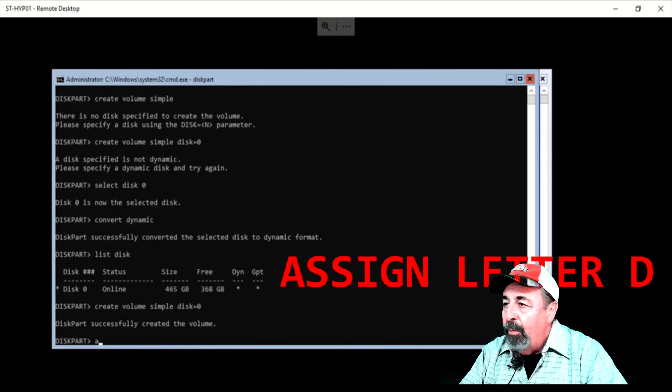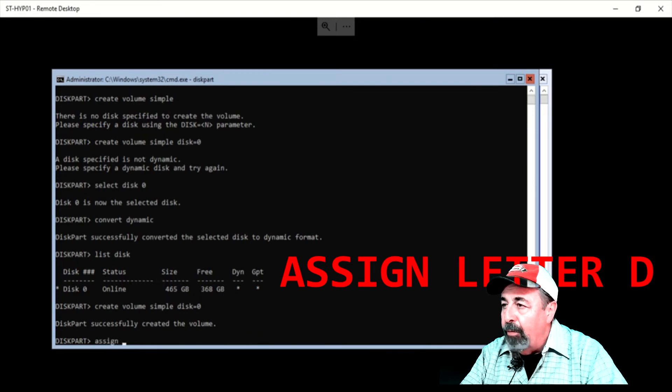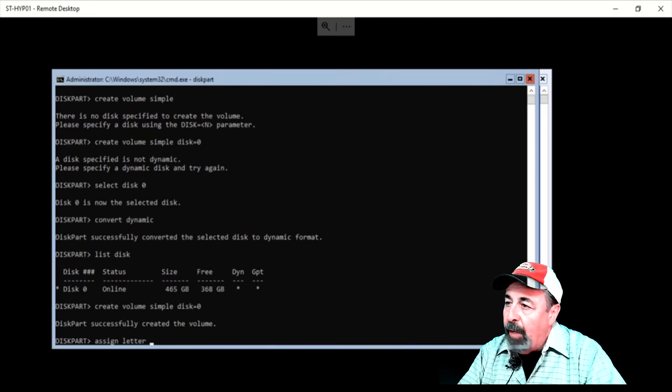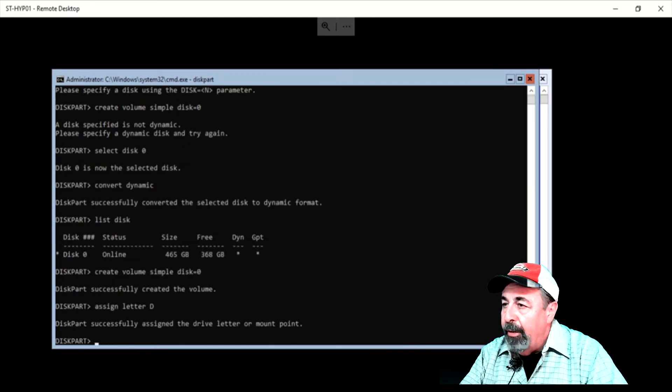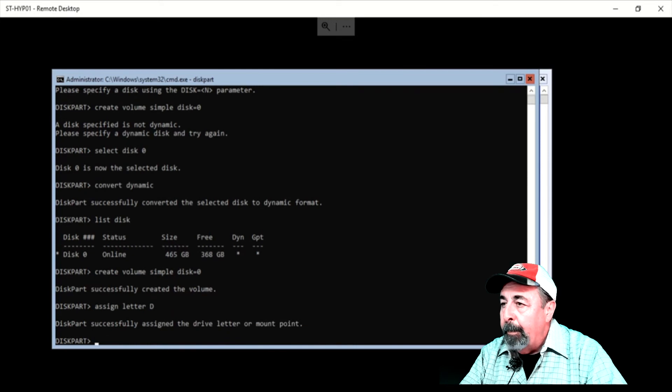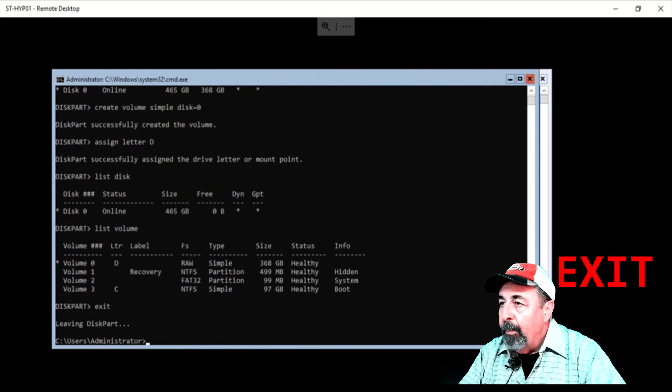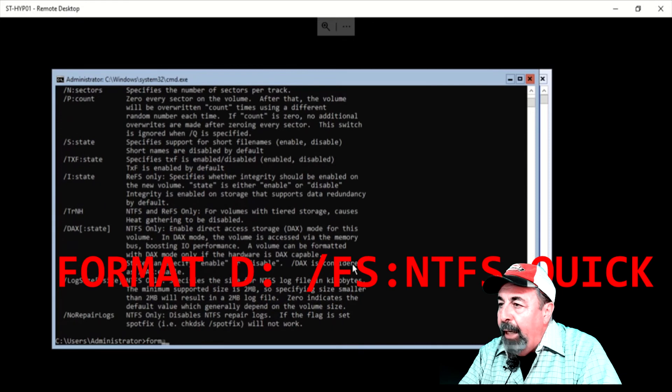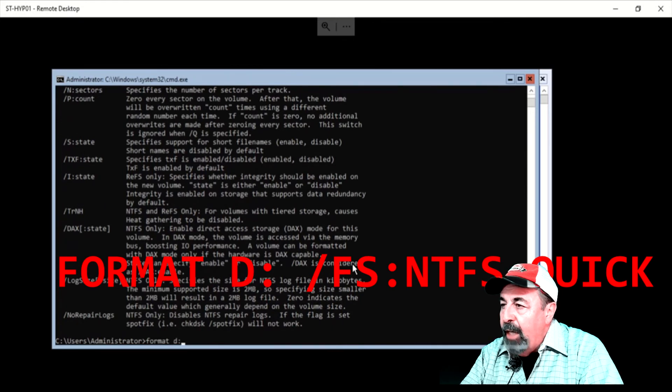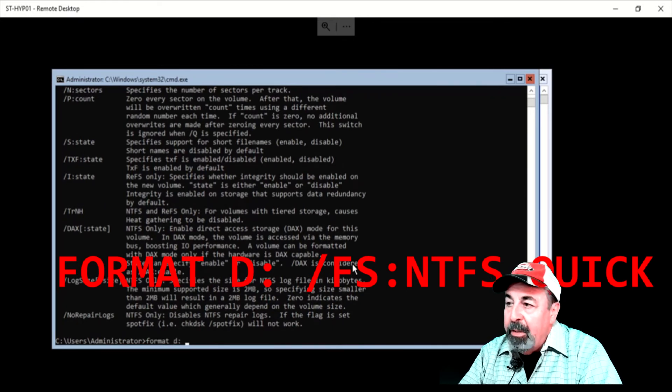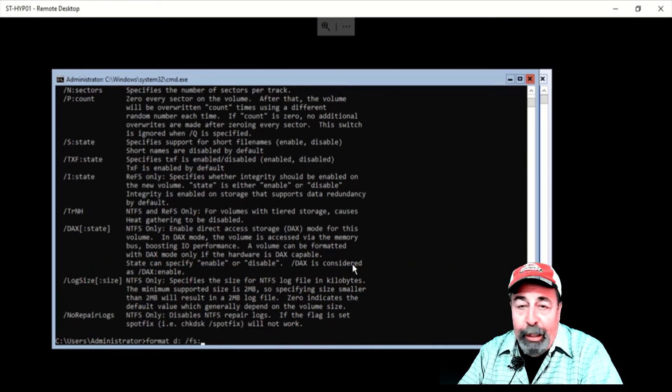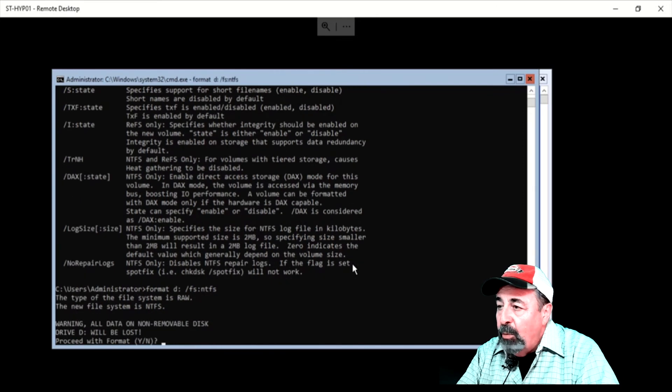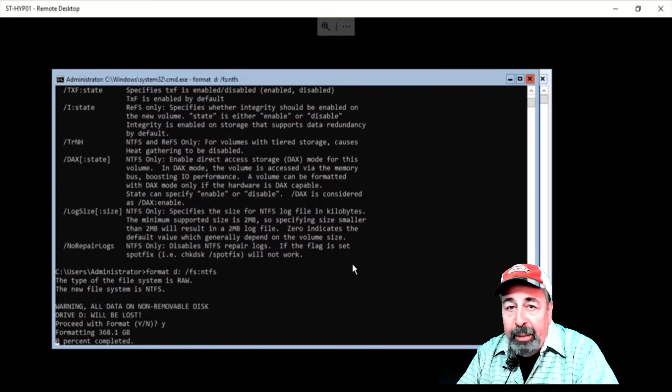We want to assign a drive letter. I'm going to assign the data volume drive letter D. So we just go format D with NTFS file system. And oops, I forgot the quick parameter this time.